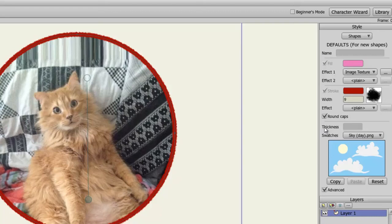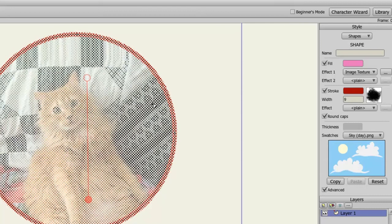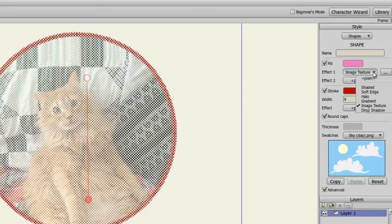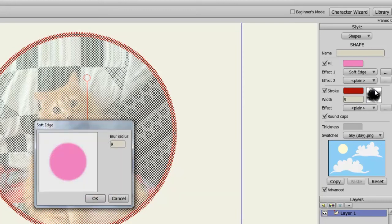First, let me select my shape again with the Select Shape tool. And from here, we can do some different things. Like for instance, I can go into my Effect 1 drop-down menu and choose Soft Edge. And click OK.